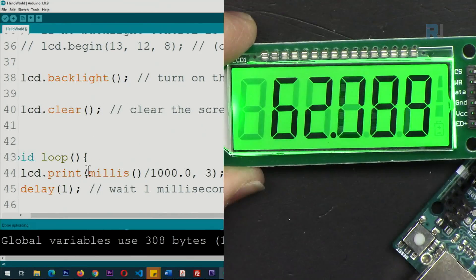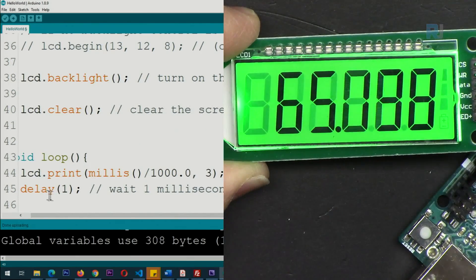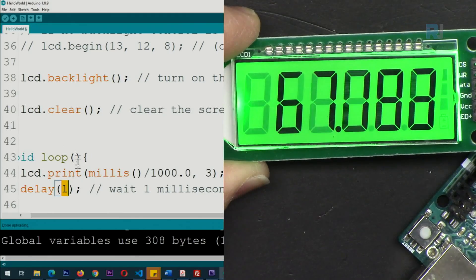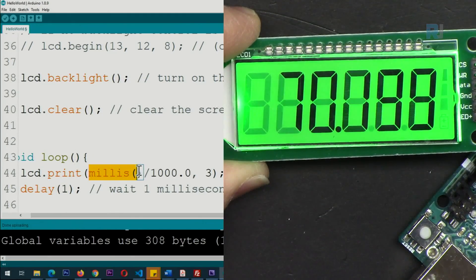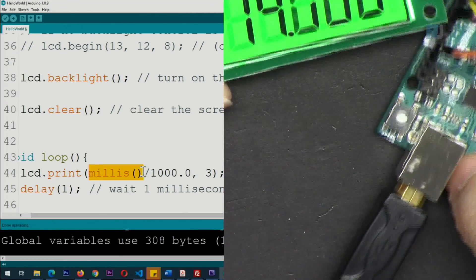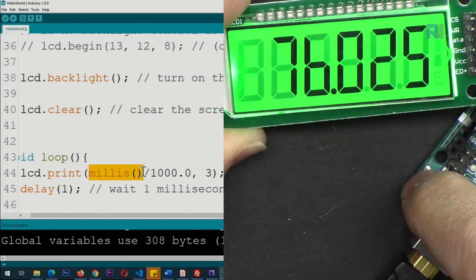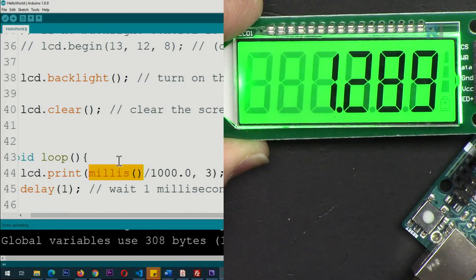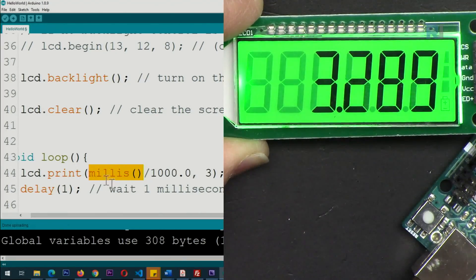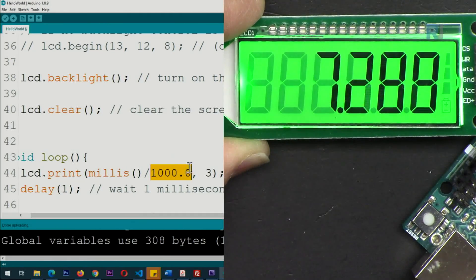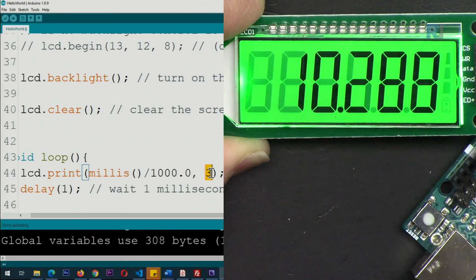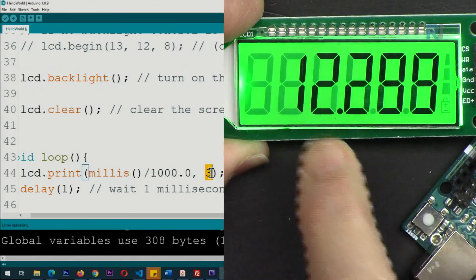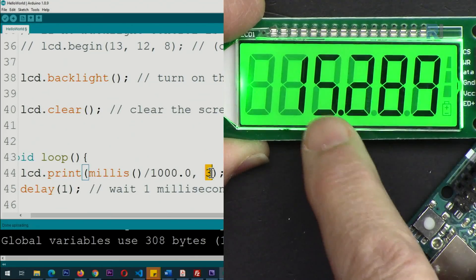This line is printing the value. This code is printing this on the screen. We are getting millis - a number that when you start your Arduino it starts with zero. Every second it goes 1000, so we are dividing by 1000, and this comma means three decimal places.